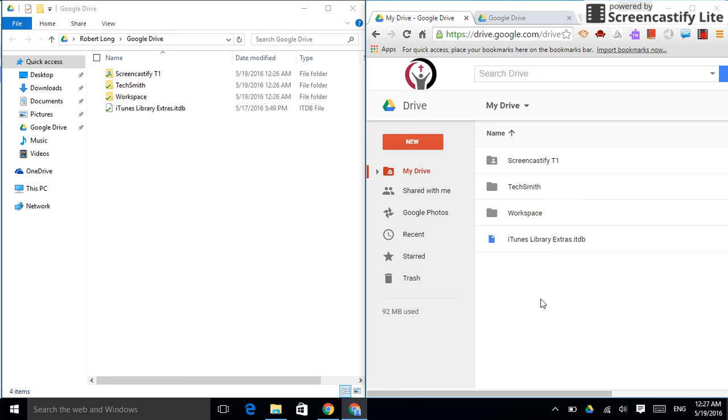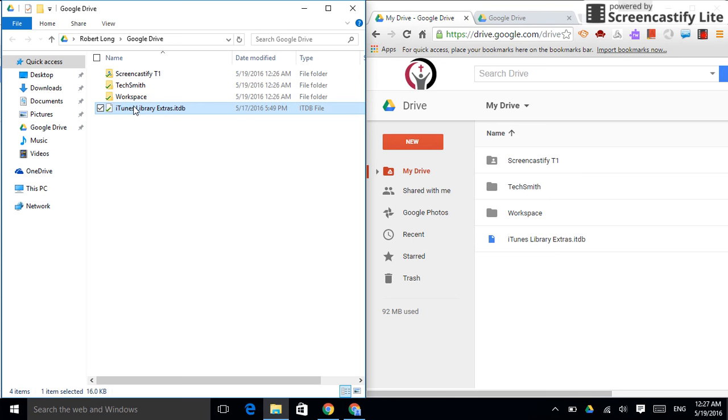Let's say I just really don't need this iTunes thing. So, I delete it here. Whether on purpose or accidental, it doesn't matter, but be careful. You can recover some things from the trash on your Google Drive and on your PC. But, I'm going to delete it.